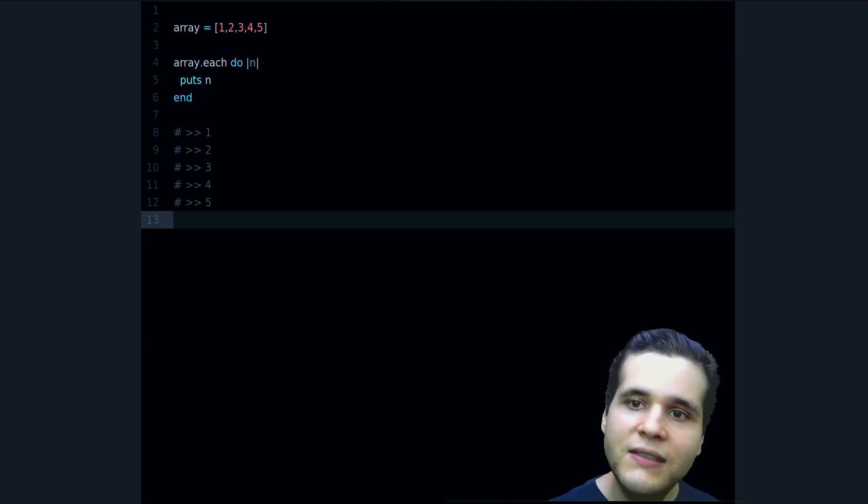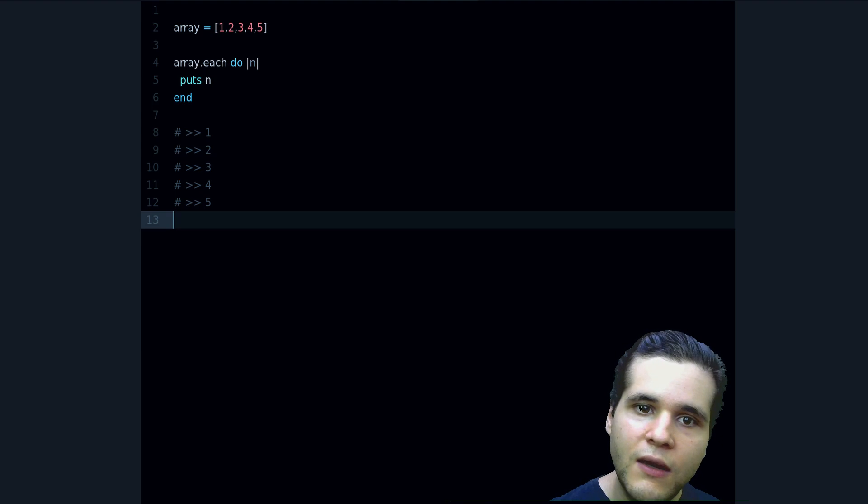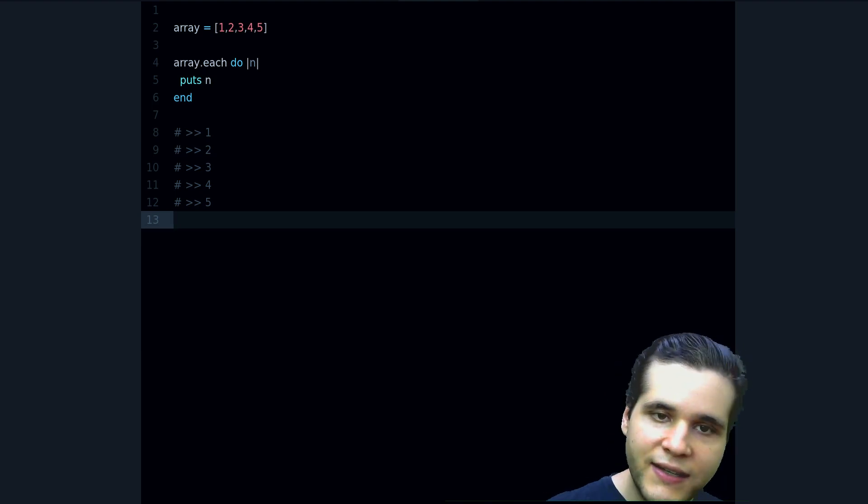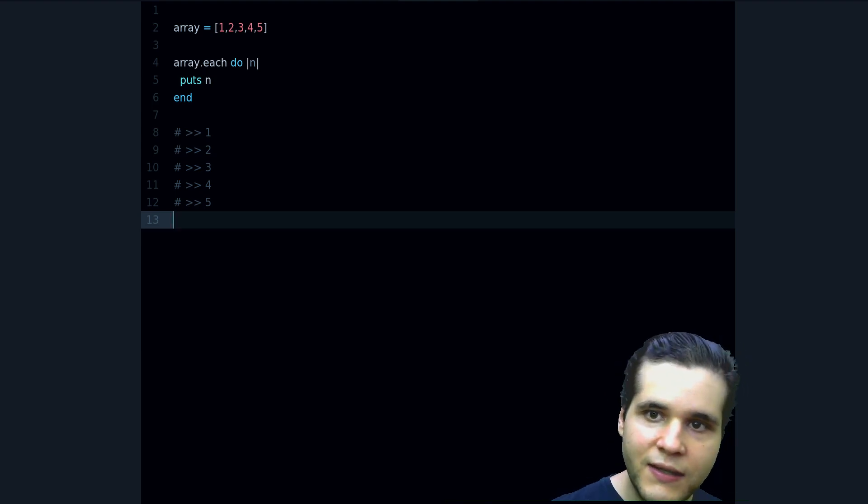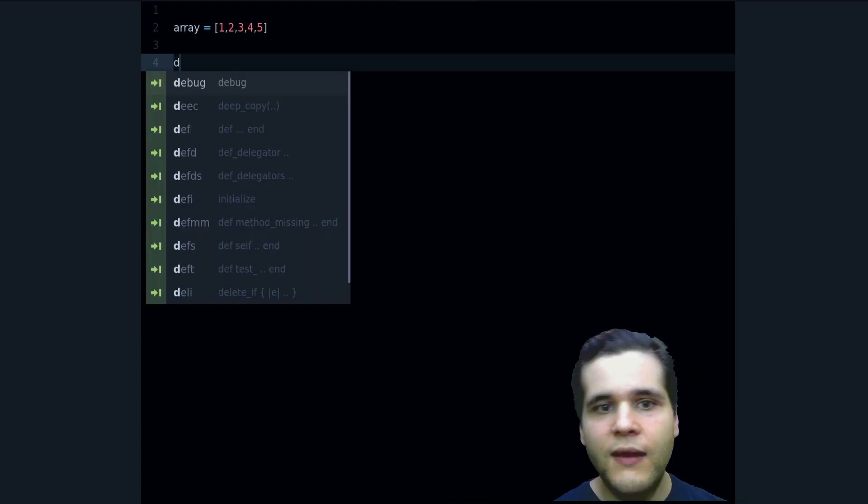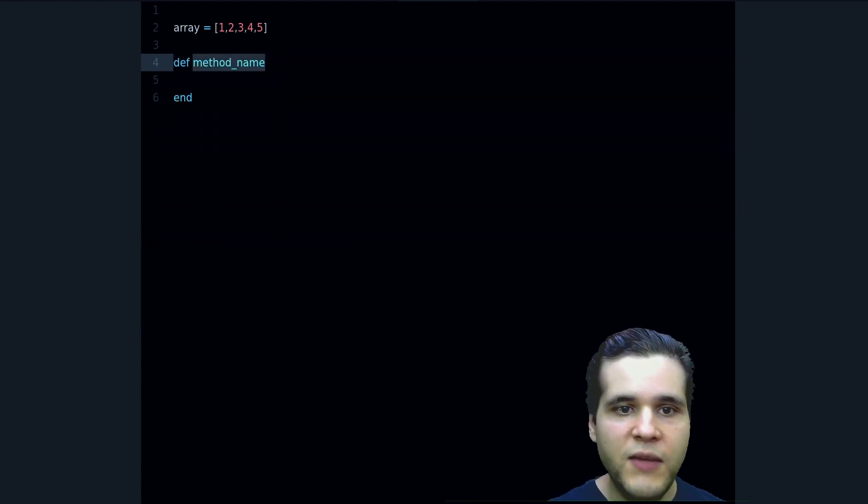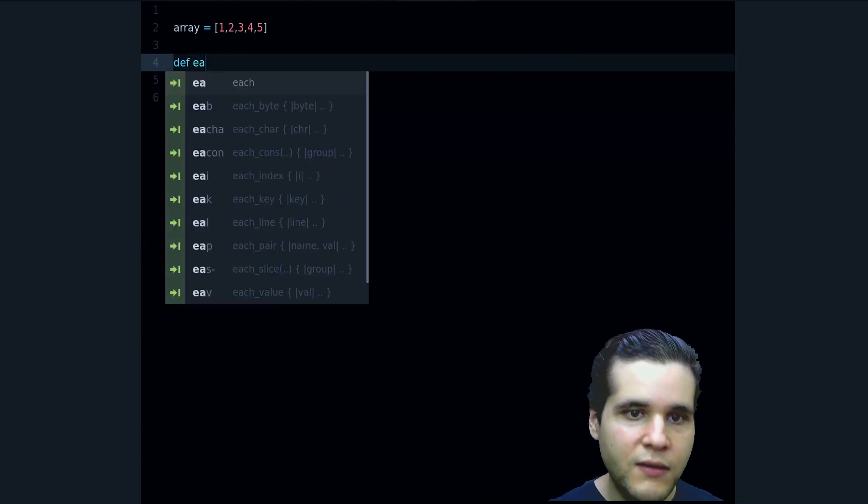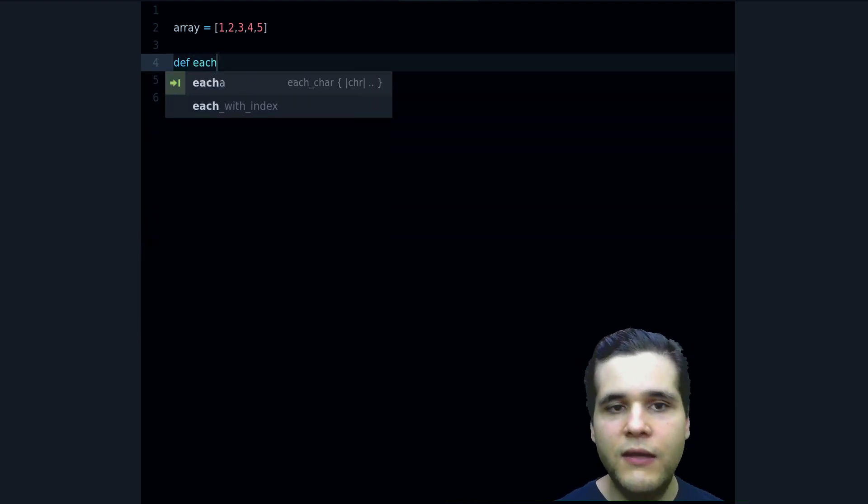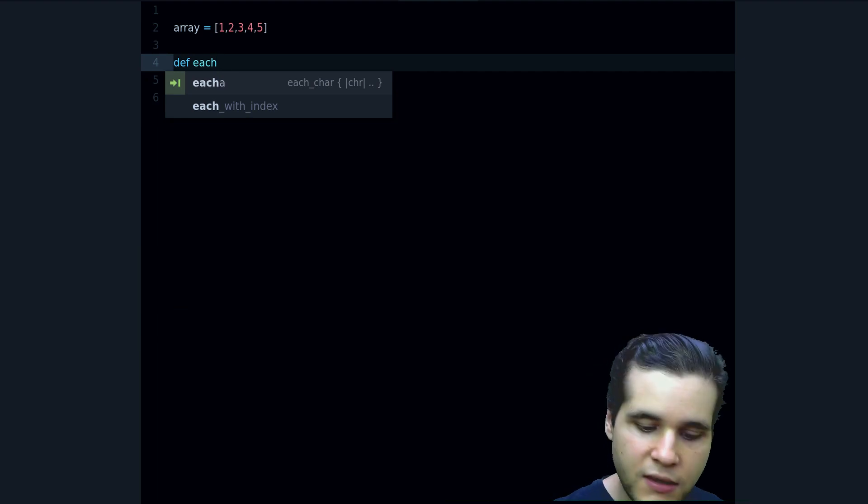So that's how it works, but now let's see how each works, how is, what's each really doing. And to do that what I want to do is to write our own version of each together. Let's do that. I'm going to define a method, I'm going to call it each.